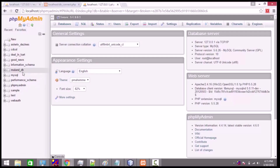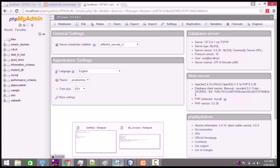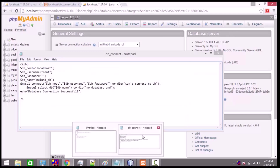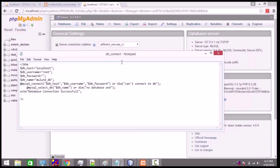We will select one of the databases here and show you how you can connect to it. We will be selecting the MolonDB database and connecting to it using a PHP script. Here we have created a PHP script named dbconnect.php.